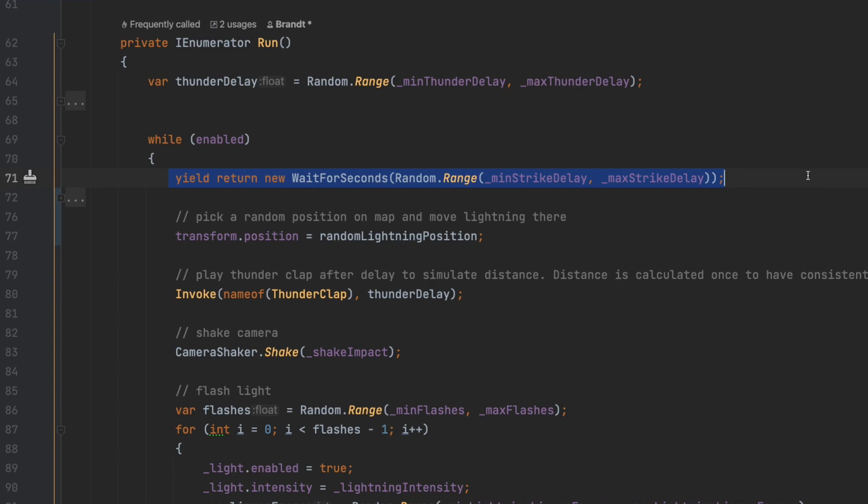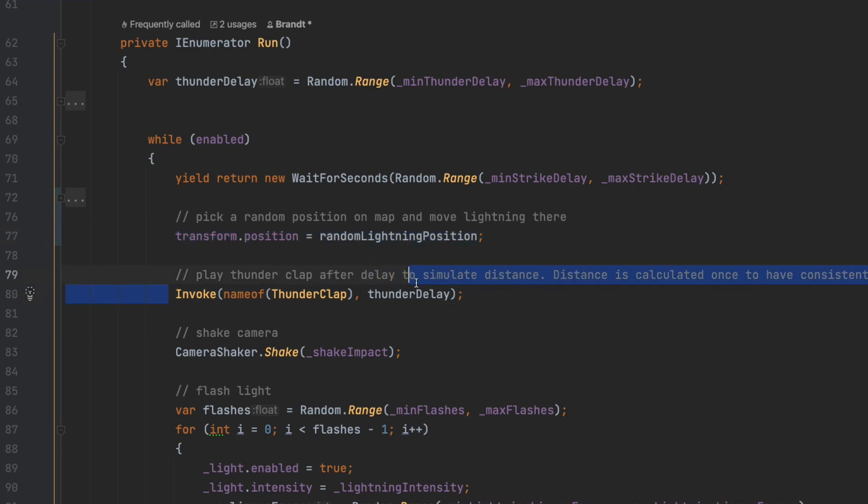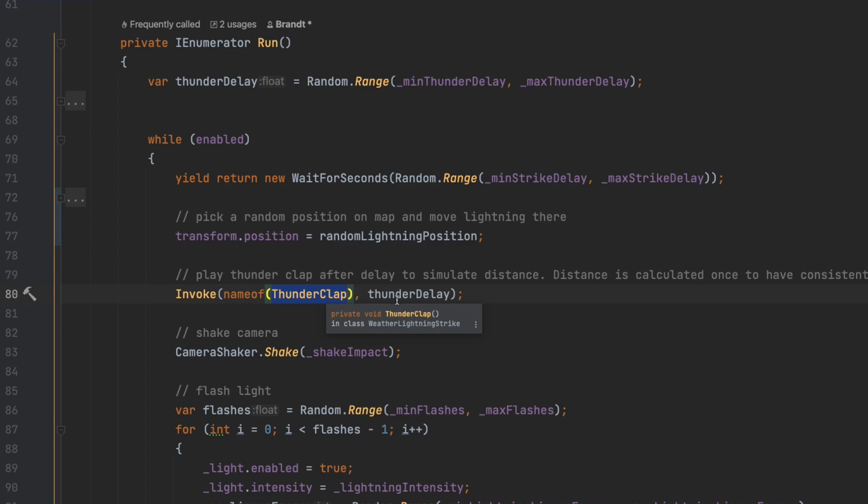Then we'll choose a random position for the strike to be performed at. I omitted my code for this because it's specific to my game. We'll also invoke a function that plays our thunderclap sound with the thunder delay that we calculated above.